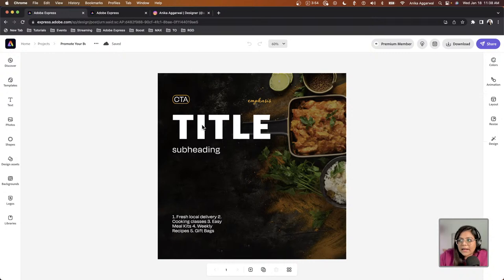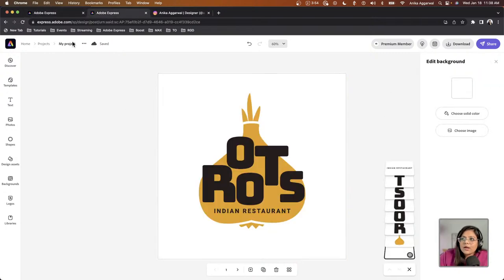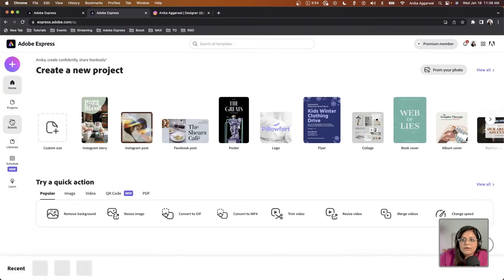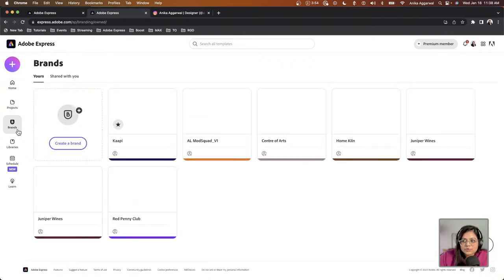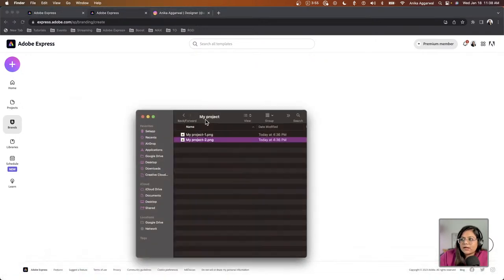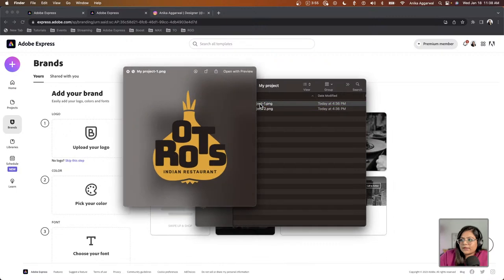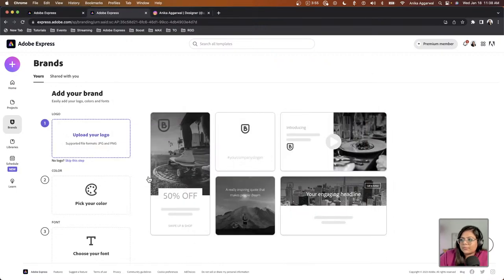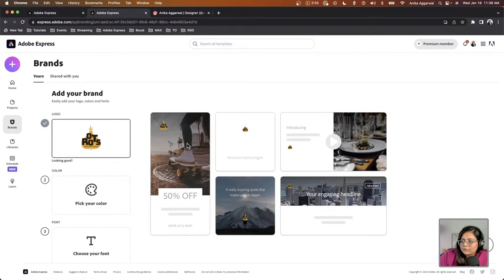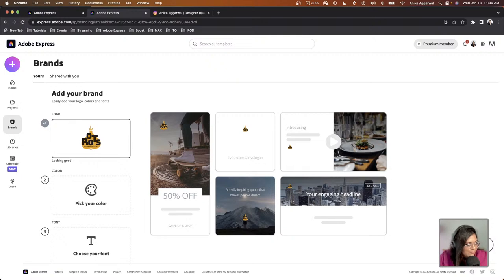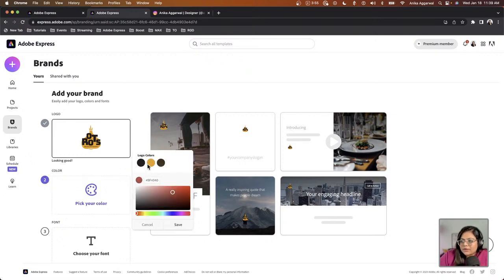With that in mind I'll add titles and a logo, but first I want to create a brand really quickly. With a brand in Adobe Express you can apply it to any of your posts, which makes life super easy. I'll go ahead and create a brand — I'll upload my logo, go to Downloads, and you can already see how it's going to look on branded ads. It looks pretty cool. Let me check chat for any questions.